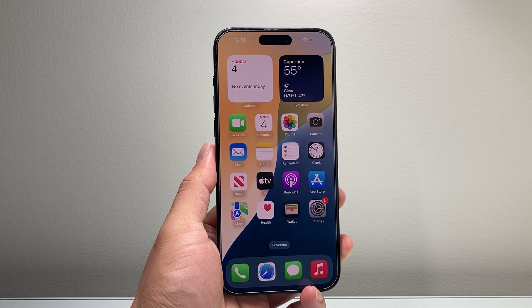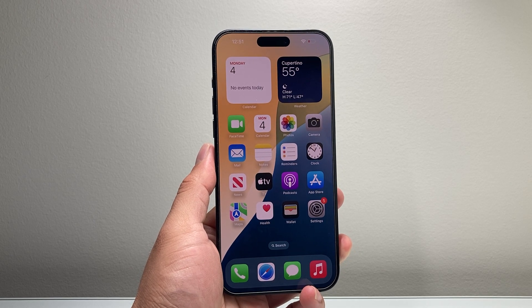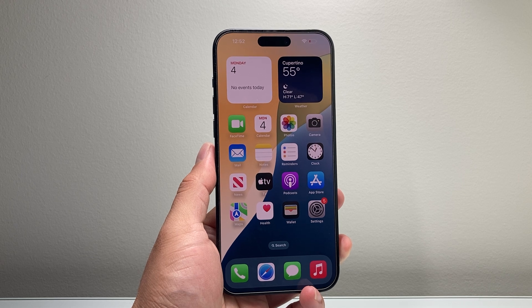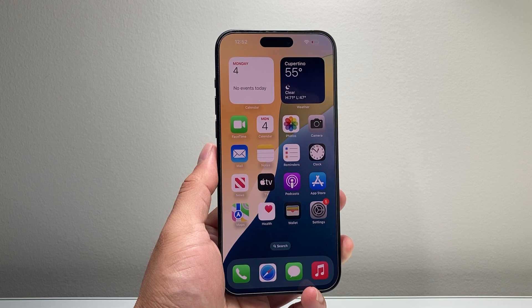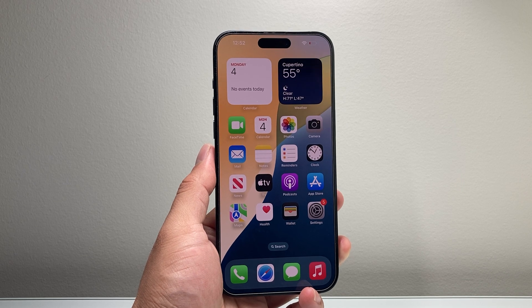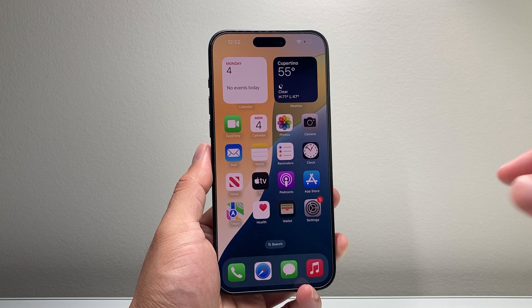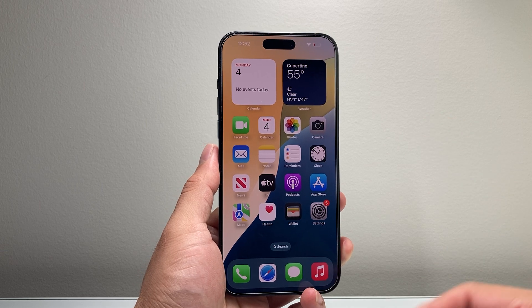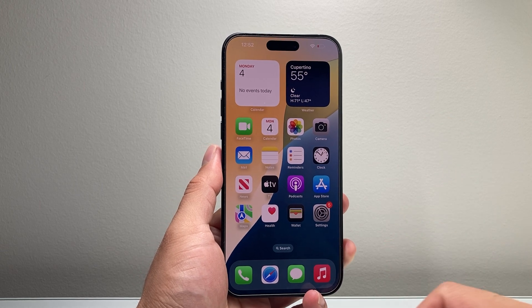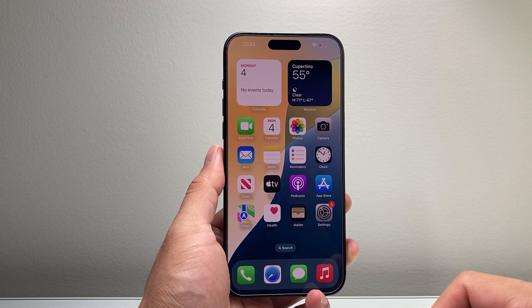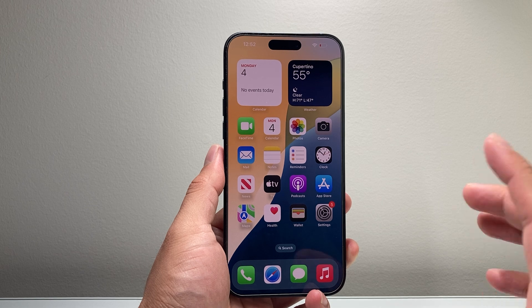Hey everyone, Tako Minch here. In today's video I'm going to show you how to disable Apple Intelligence, or Apple AI, on Siri or on your iPhone 15 Pro, the 15 Pro Max, or even the iPhone 16 as well.